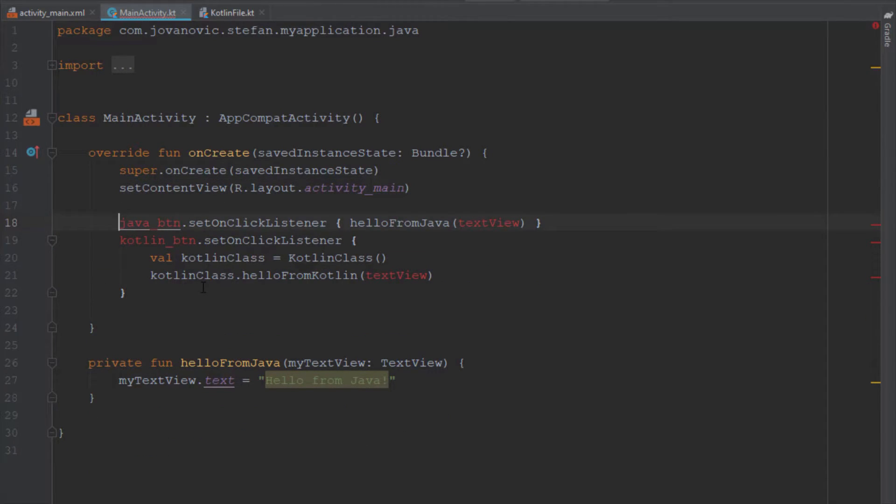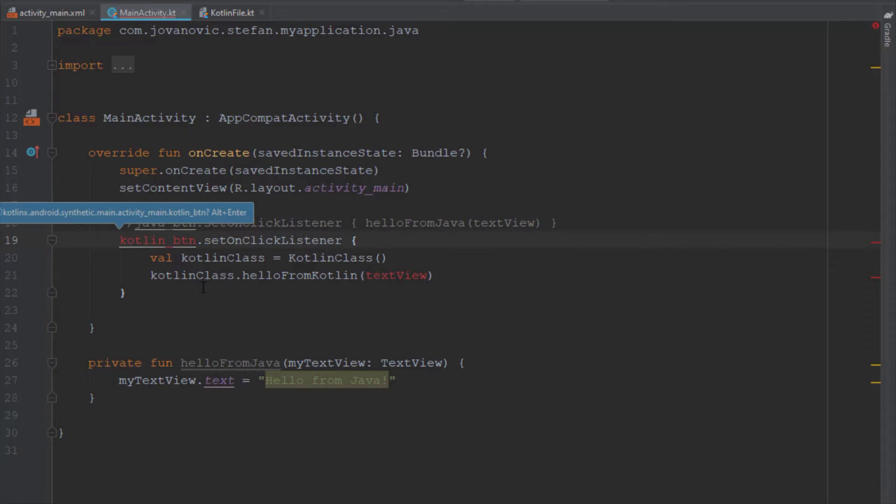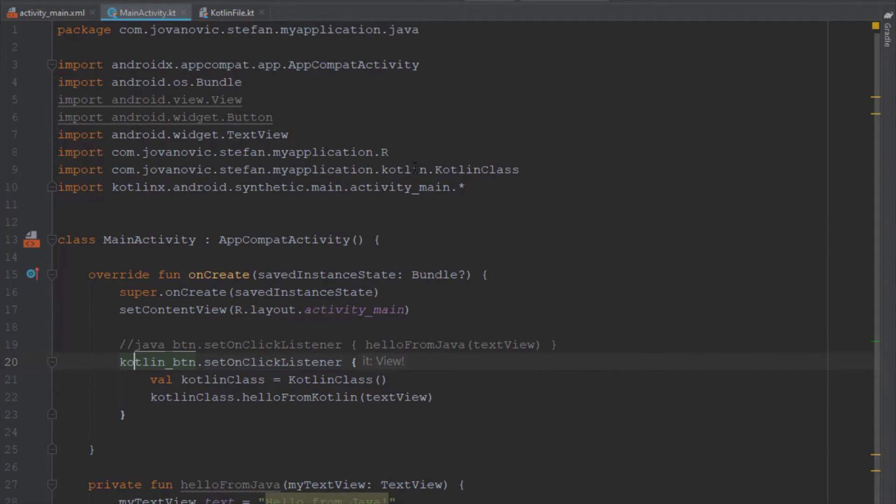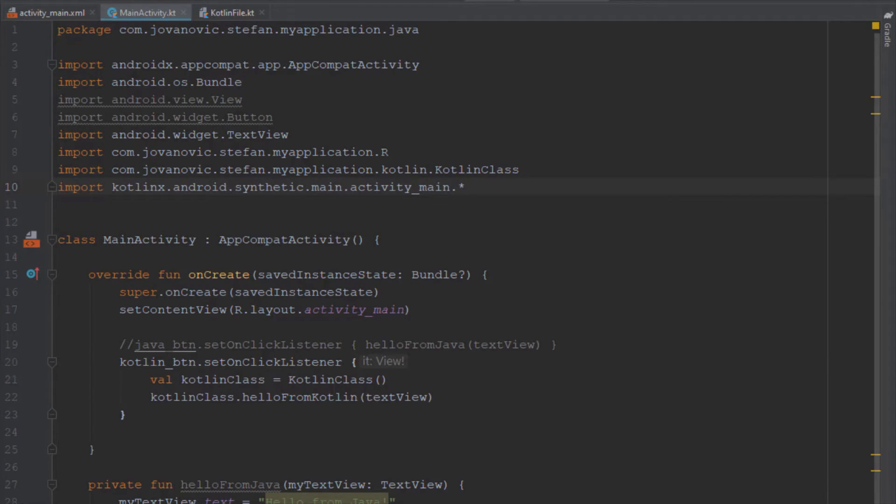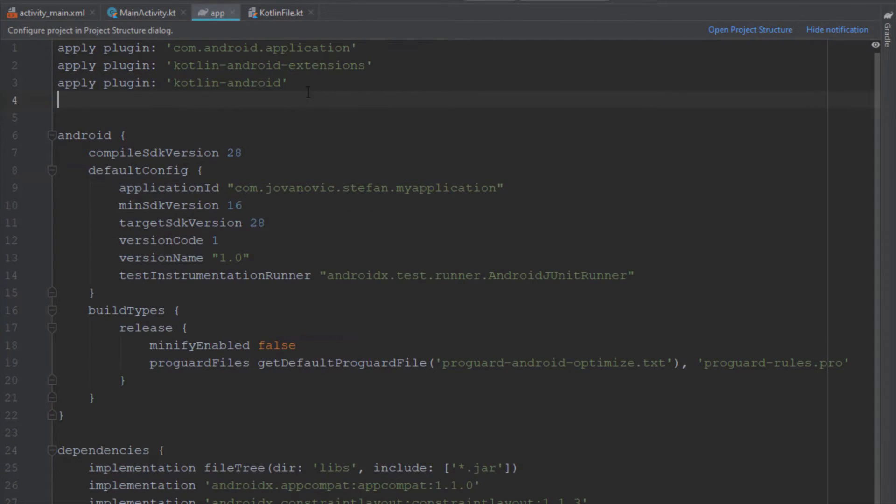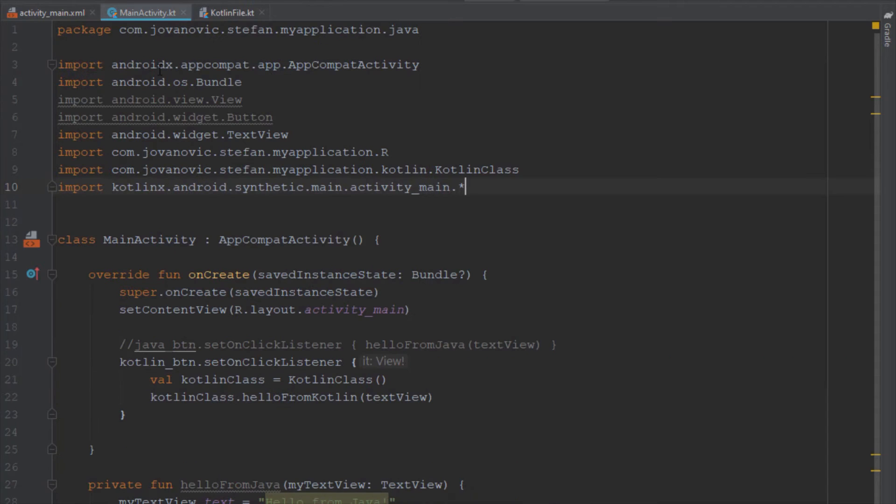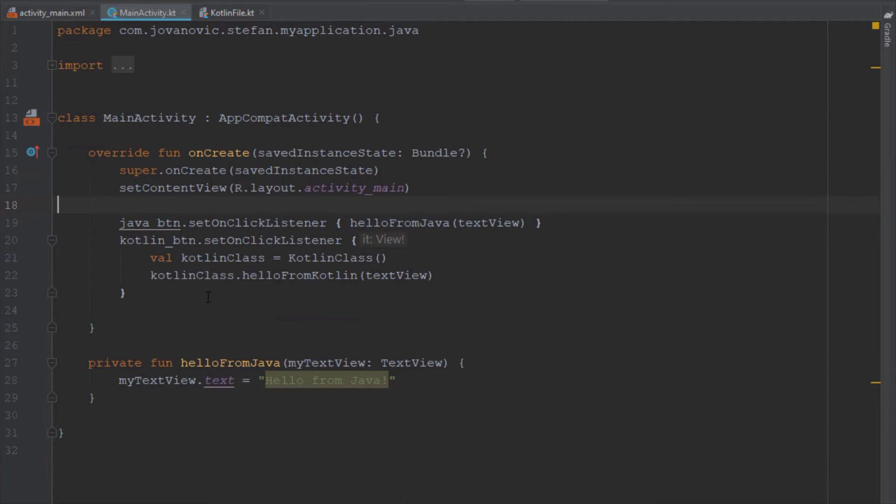Basically we don't need to use findViewById anymore. We can import those IDs immediately in our class. As you can see we have imported basically our main activity layout file and from this main activity class we can just call our elements directly. Those two Kotlin plugins are automatically added inside our Gradle build file.